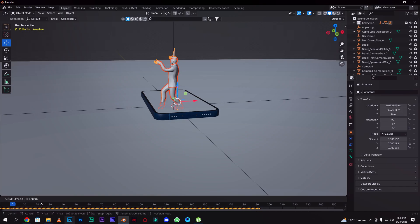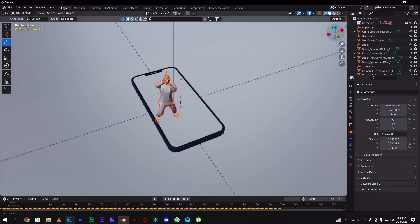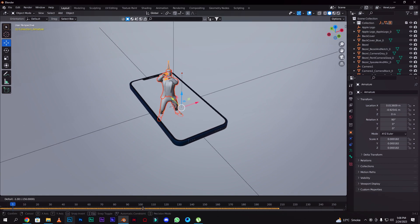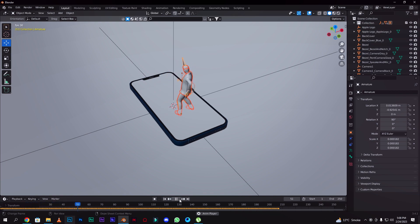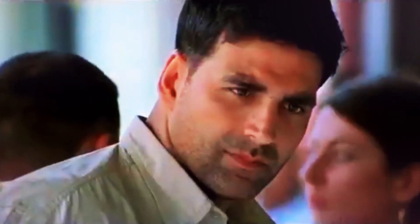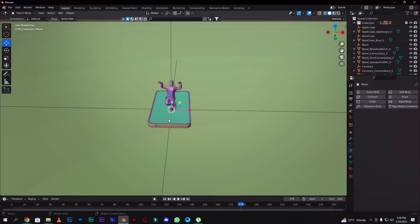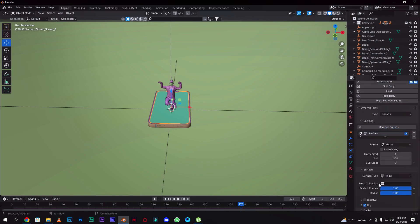Let's set the animation. Let's go back. Set — let's go back. Now we'll apply physics. We'll select the screen, then we'll go back here and click on this icon. Here we'll apply Dynamic Paint, and add canvas. Then we'll change it.